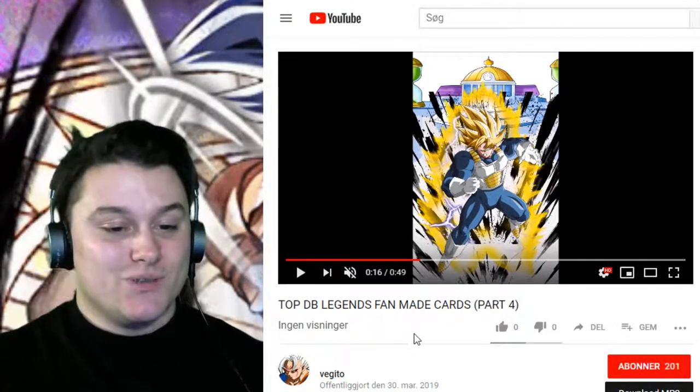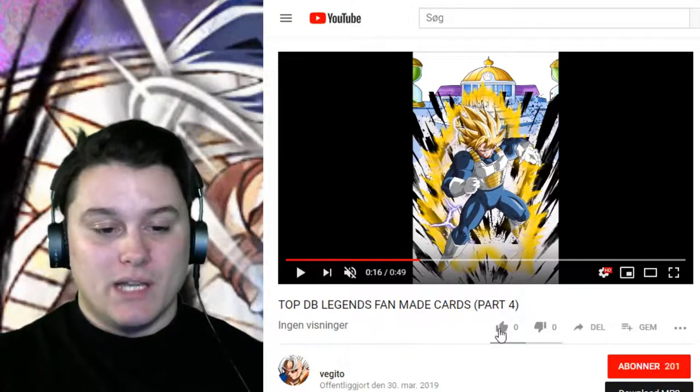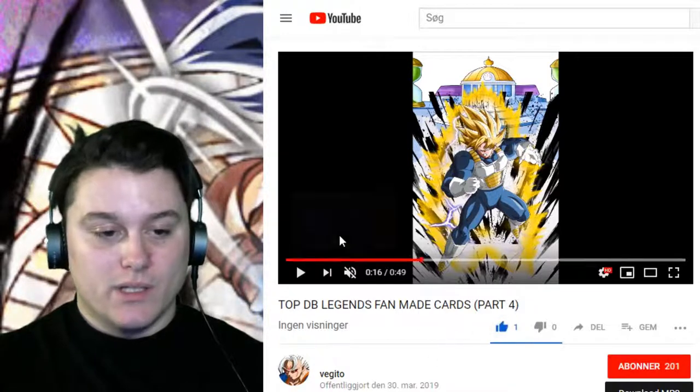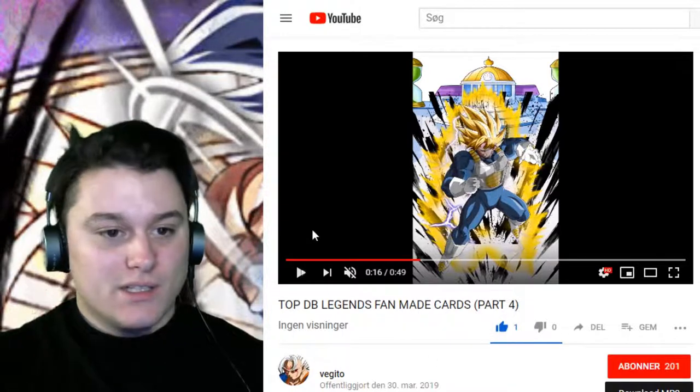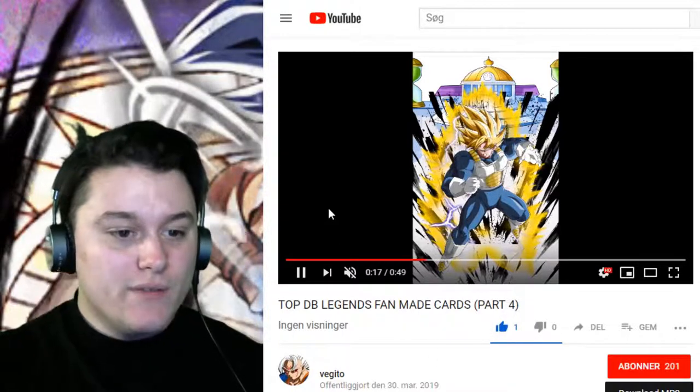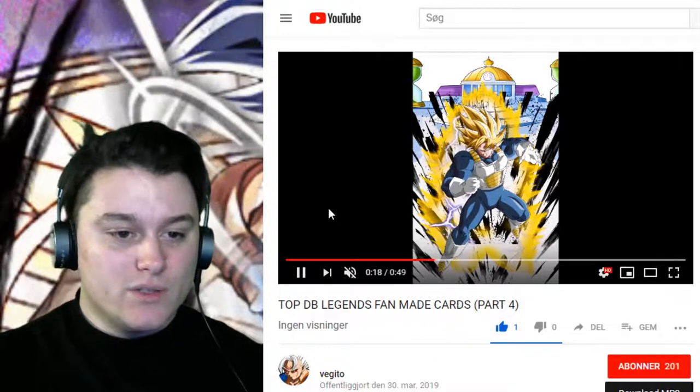So yeah, I'm gonna like this video. Go like this video guys. He puts effort into this video.